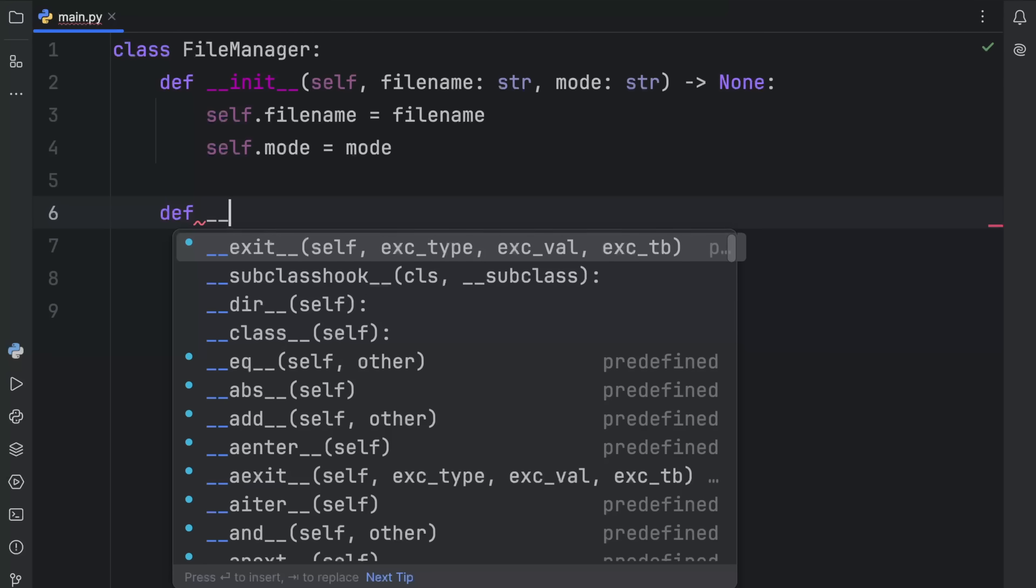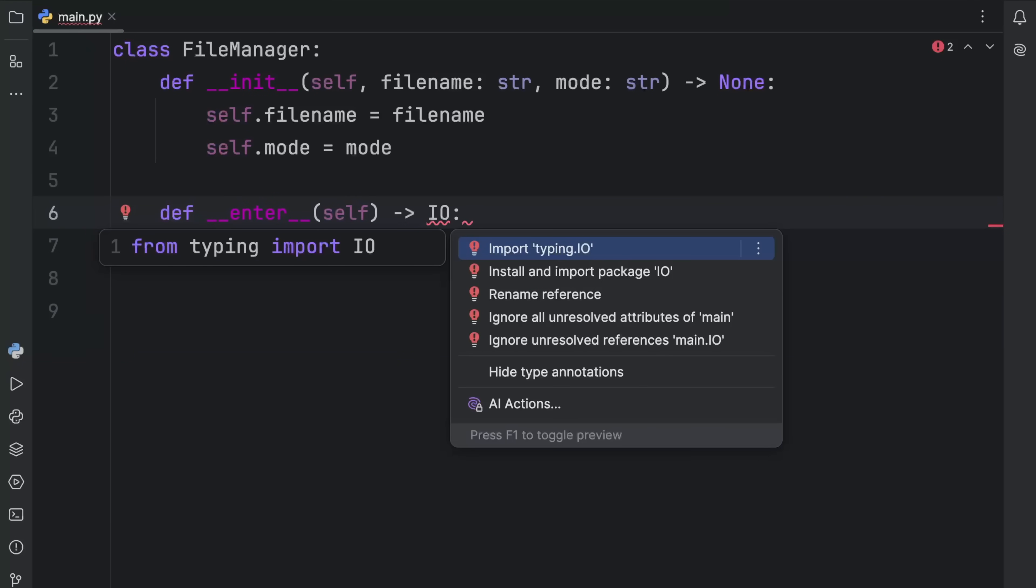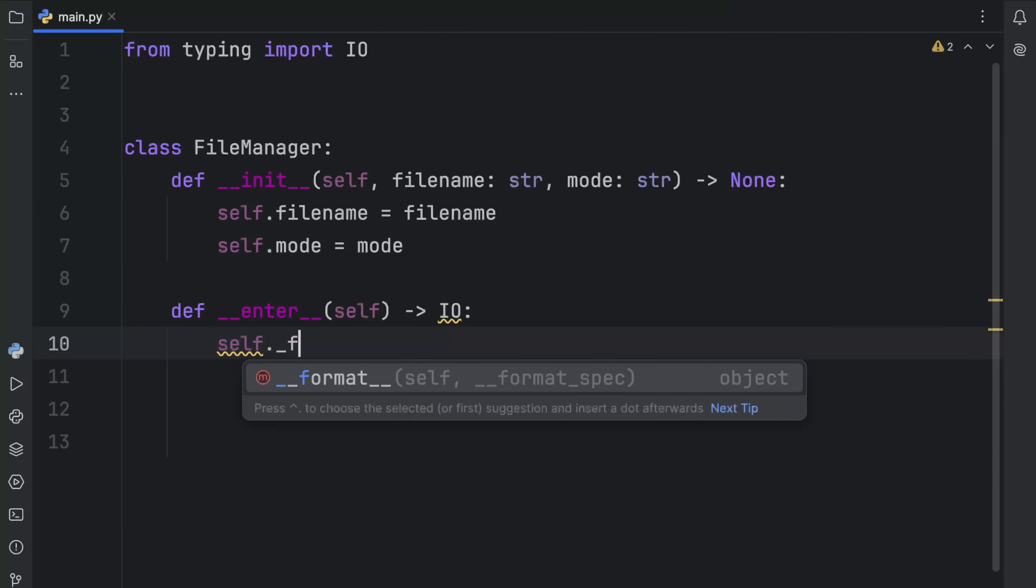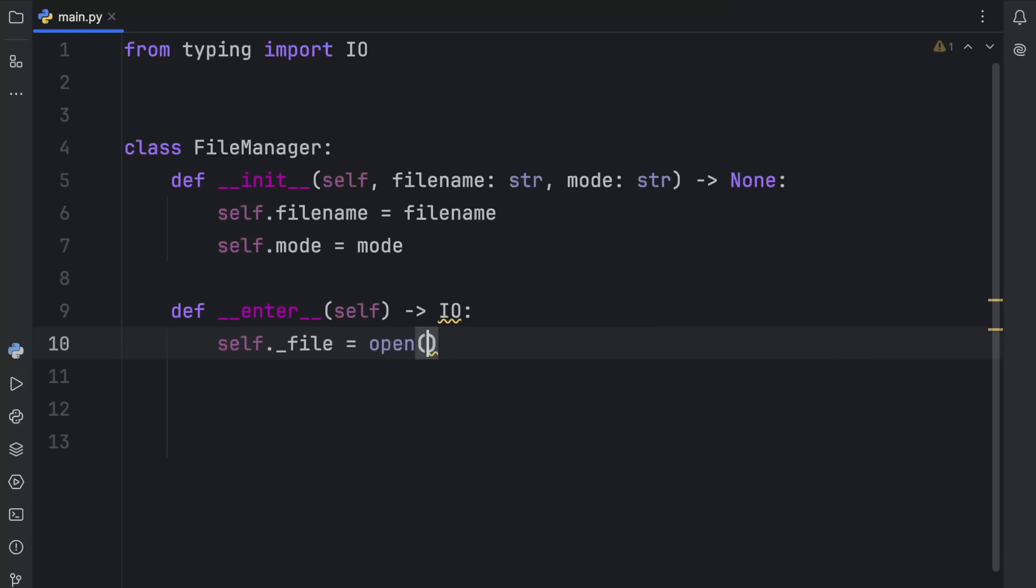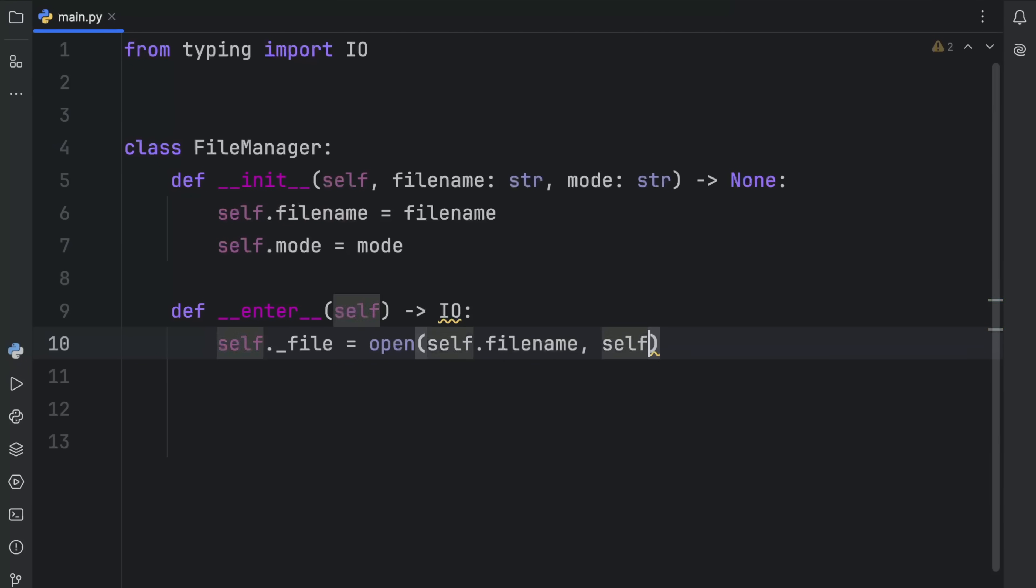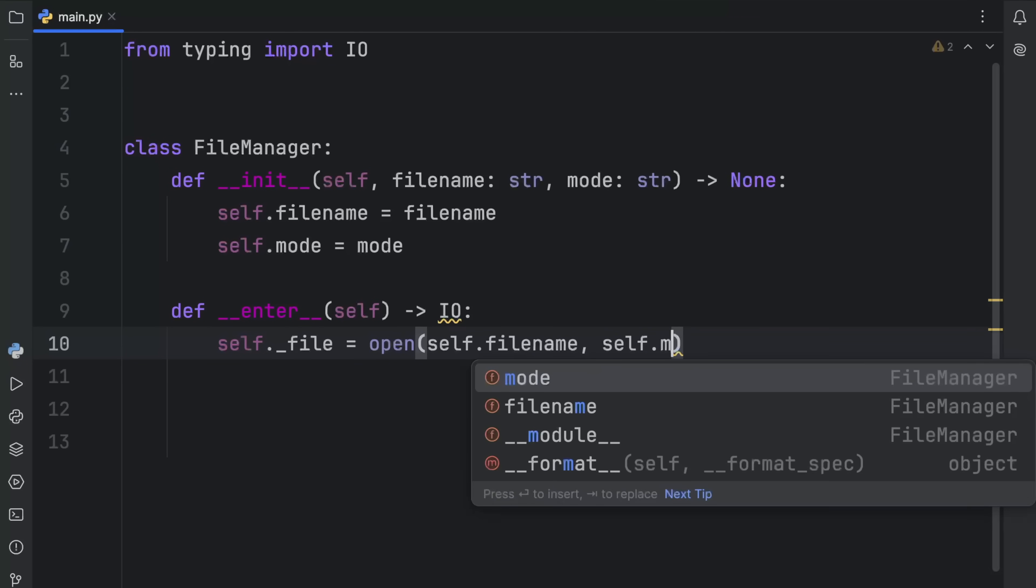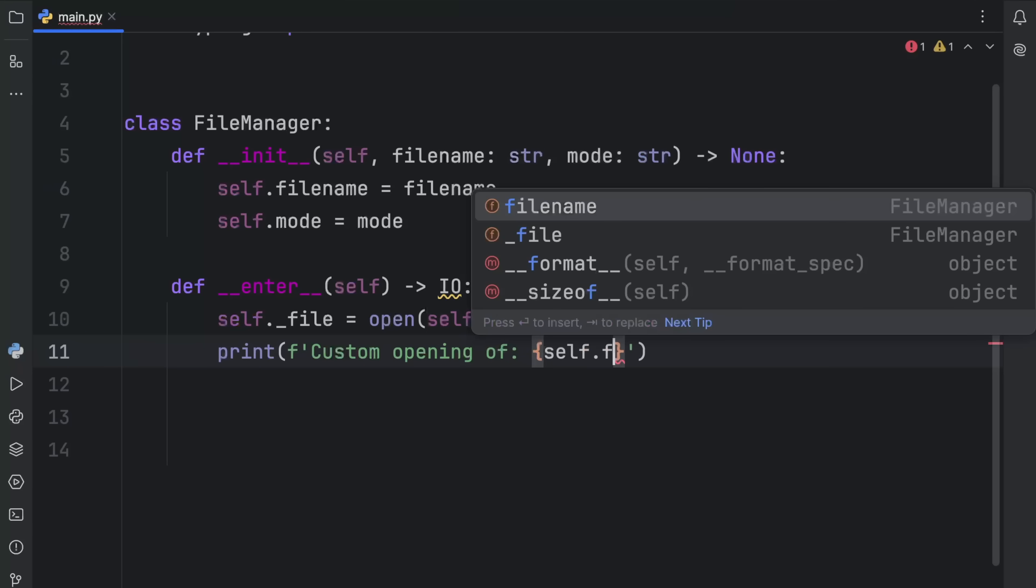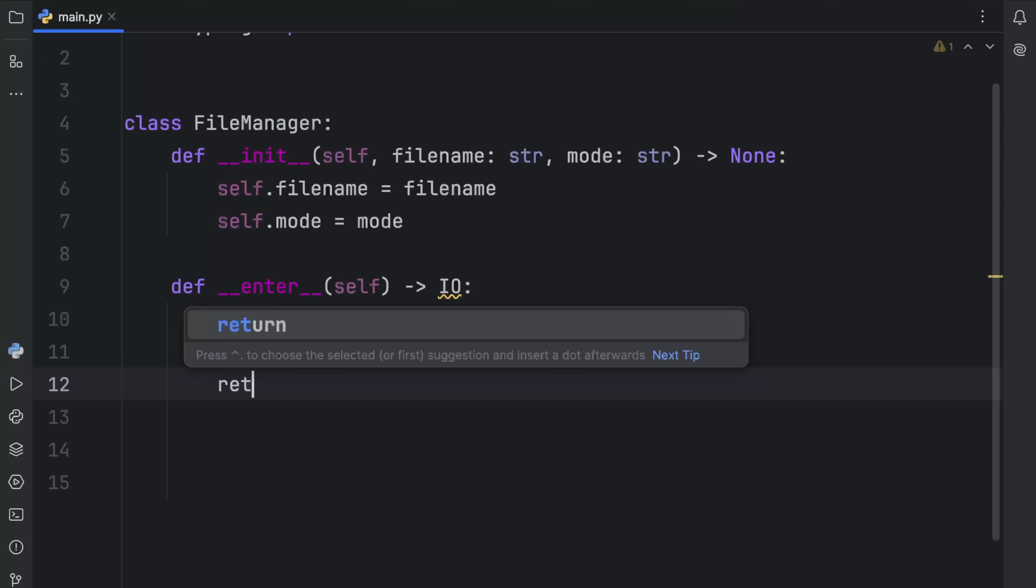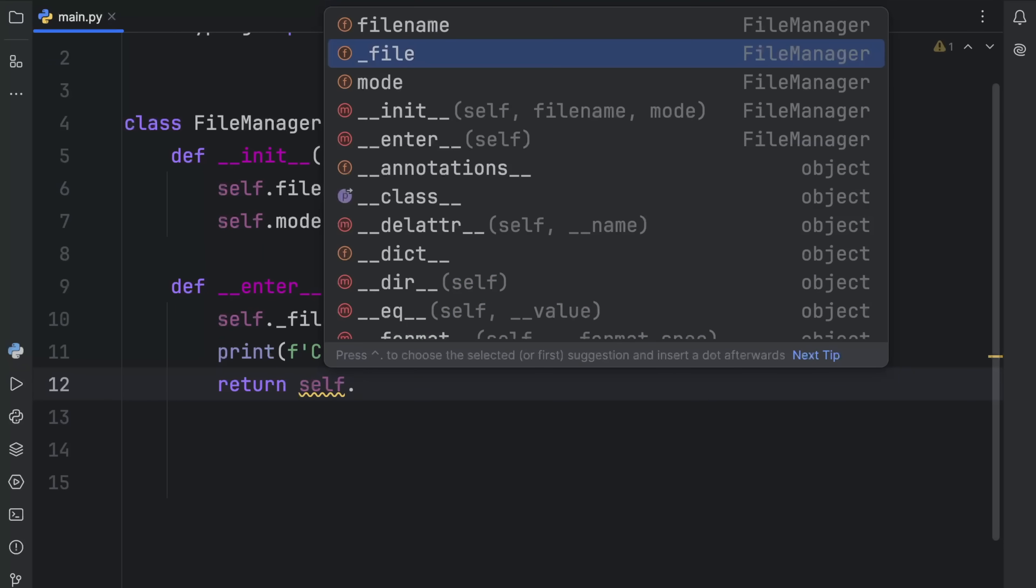Then we can enter the stream by typing in dunder enter, and this is going to return IO, which is what we will be using to work with this text file or any file in general. Then inside here, we'll type in self.underscore file equals open self filename in self.read mode or self.mode. Now we can print custom opening of the following file, which is self.filename. At the end of this, we need to return what we want to work with, and that is the self.underscore file.